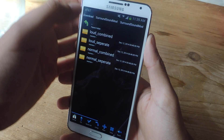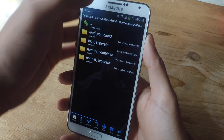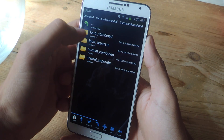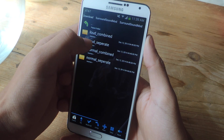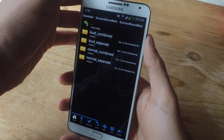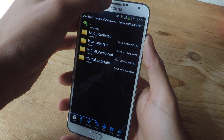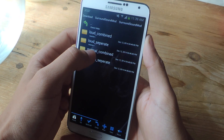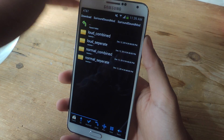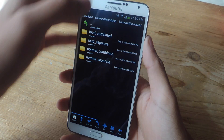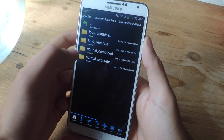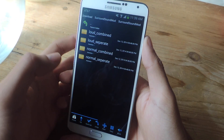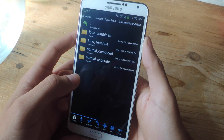Loud combined plays music loudly from the front-facing speaker and the bottom speaker. Loud separate plays audio loudly from just the front-facing speaker. Normal combined is normal audio from the front-facing speaker and the bottom one. And normal separate is normal sound from the front-facing speaker only.